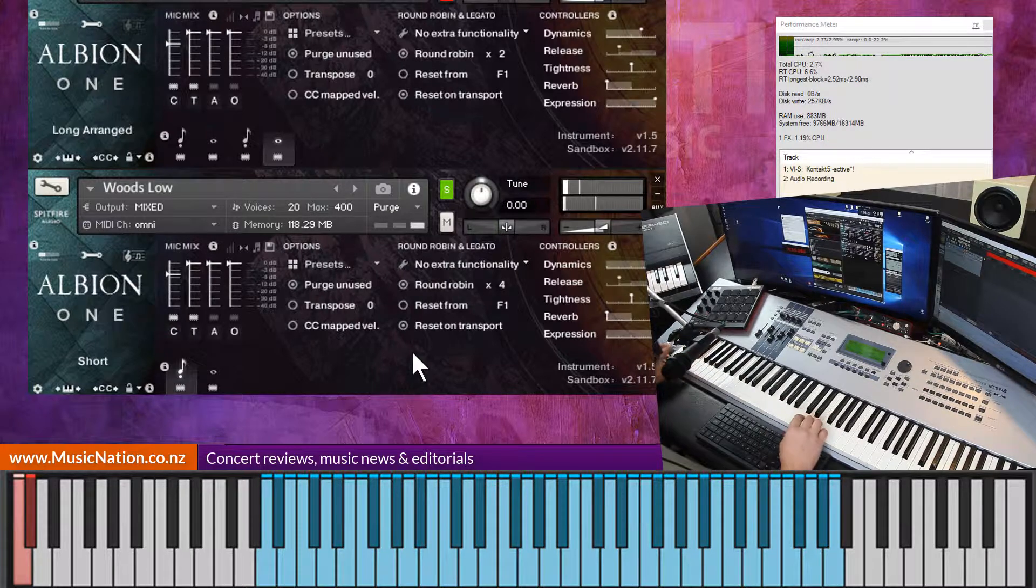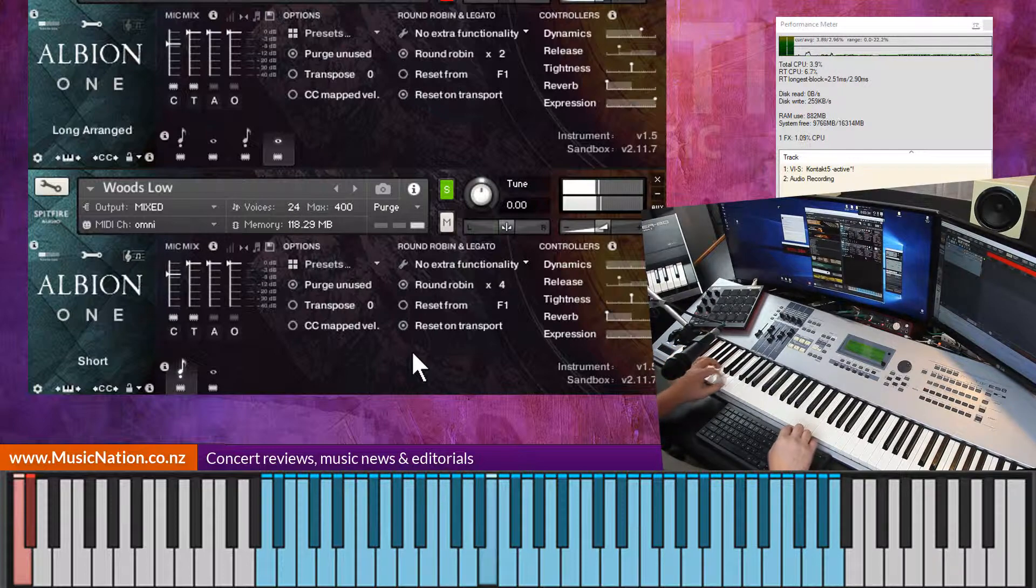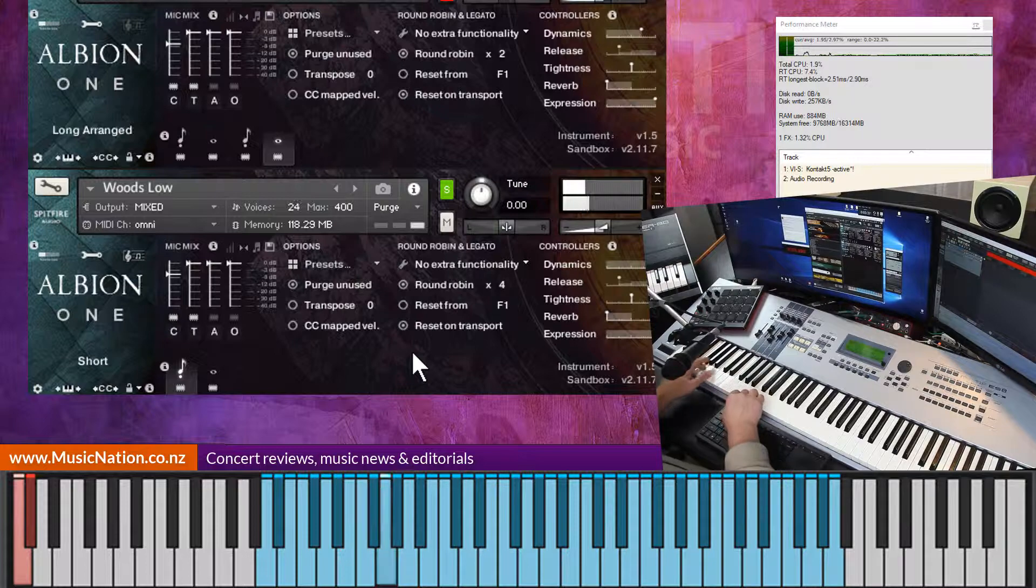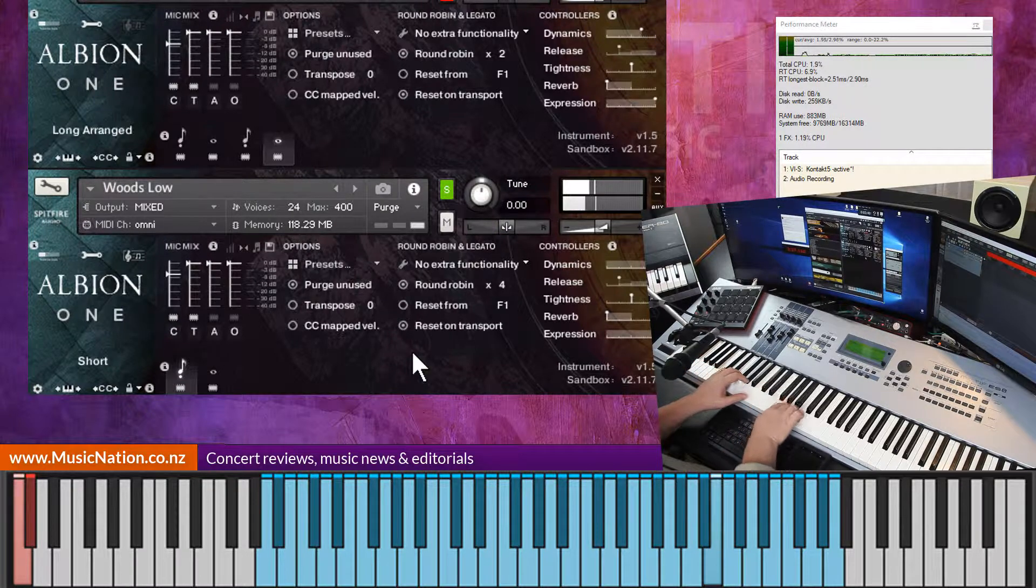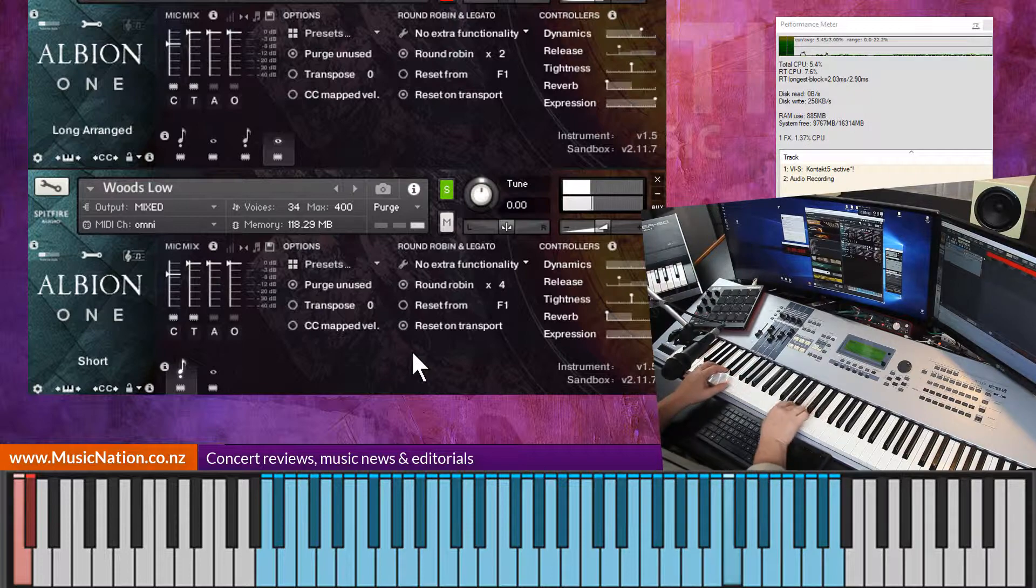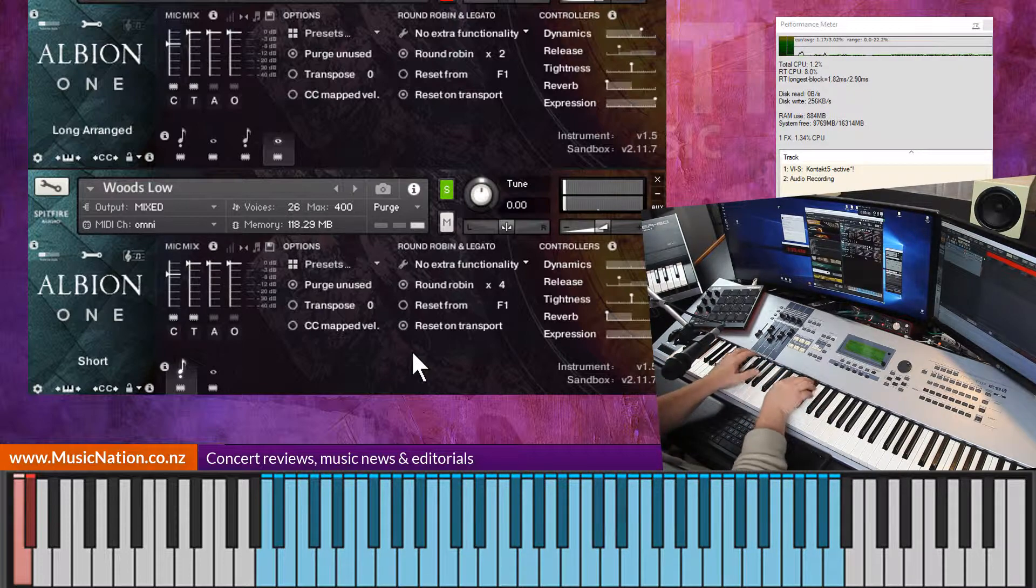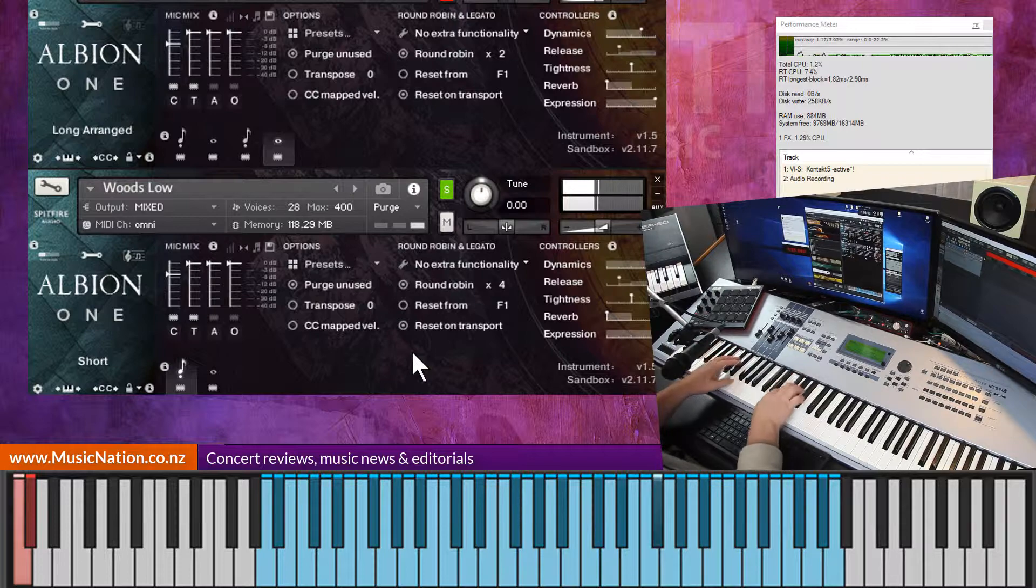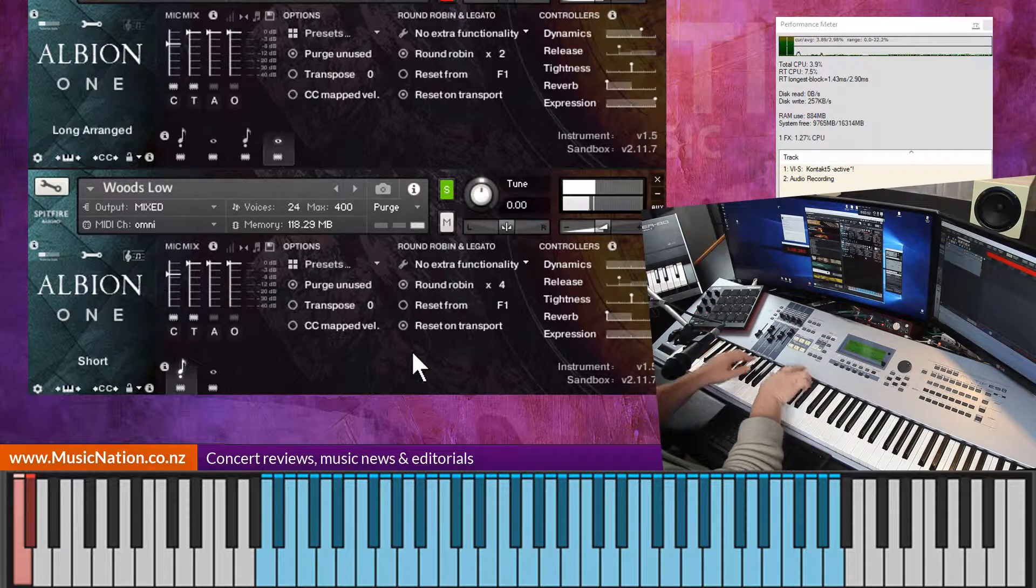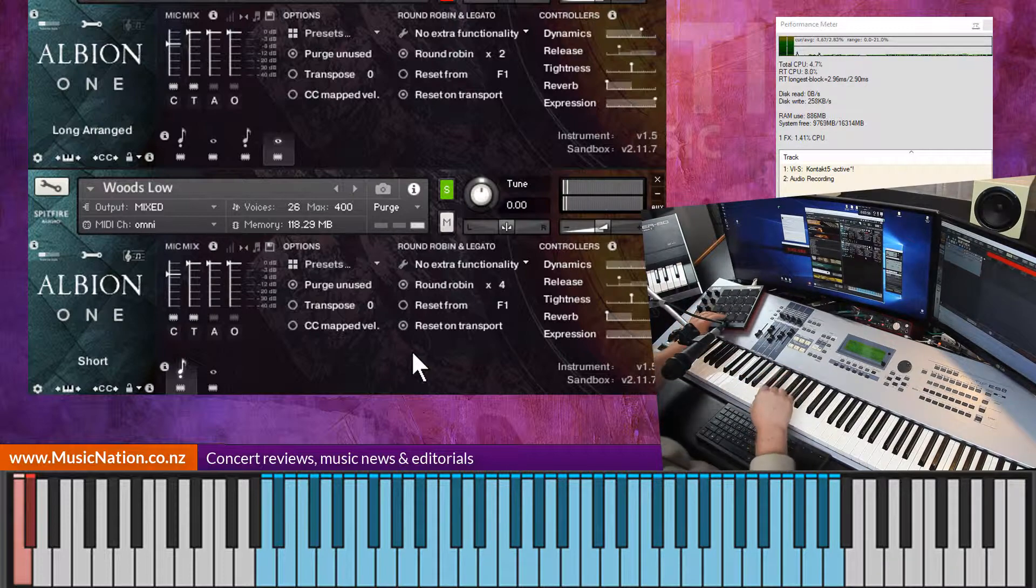Boy, those low ones are contra bassoon stuff. Nice.